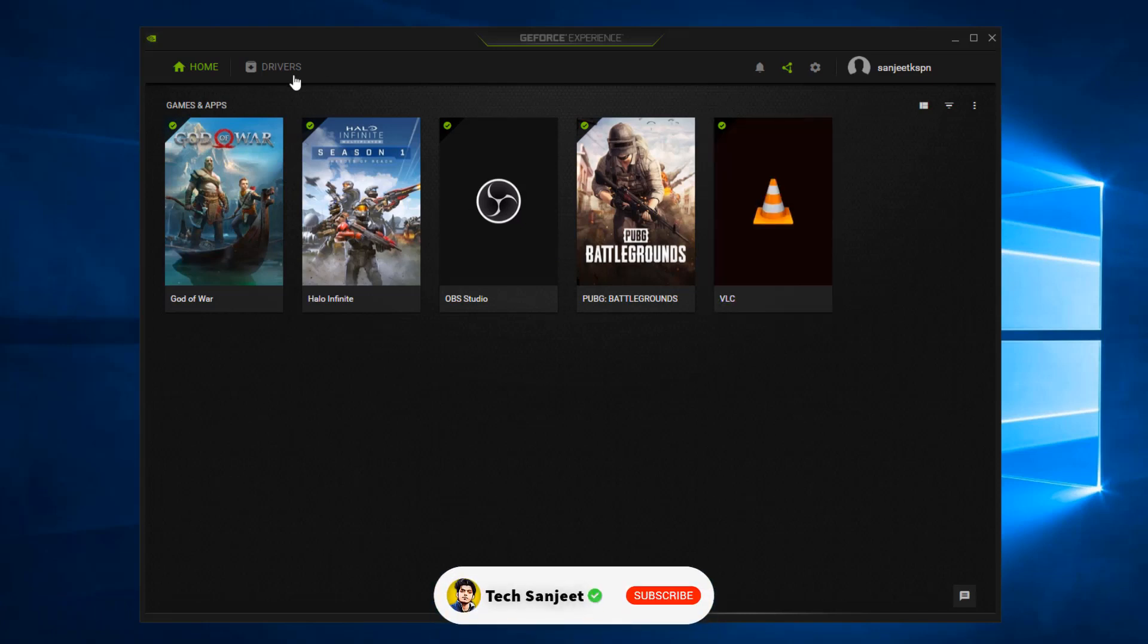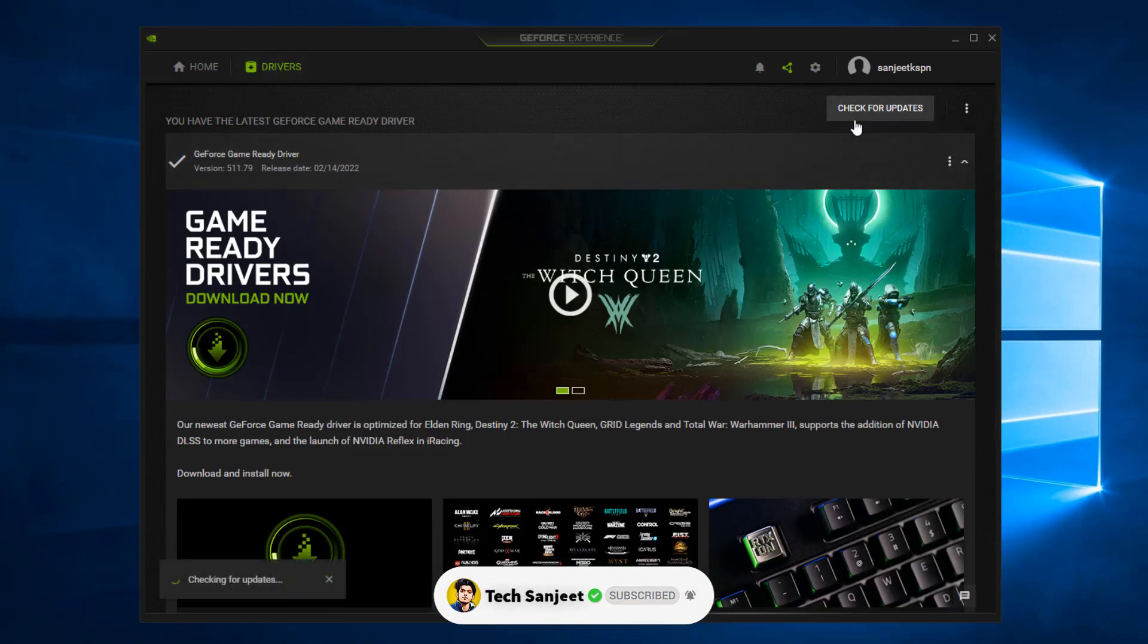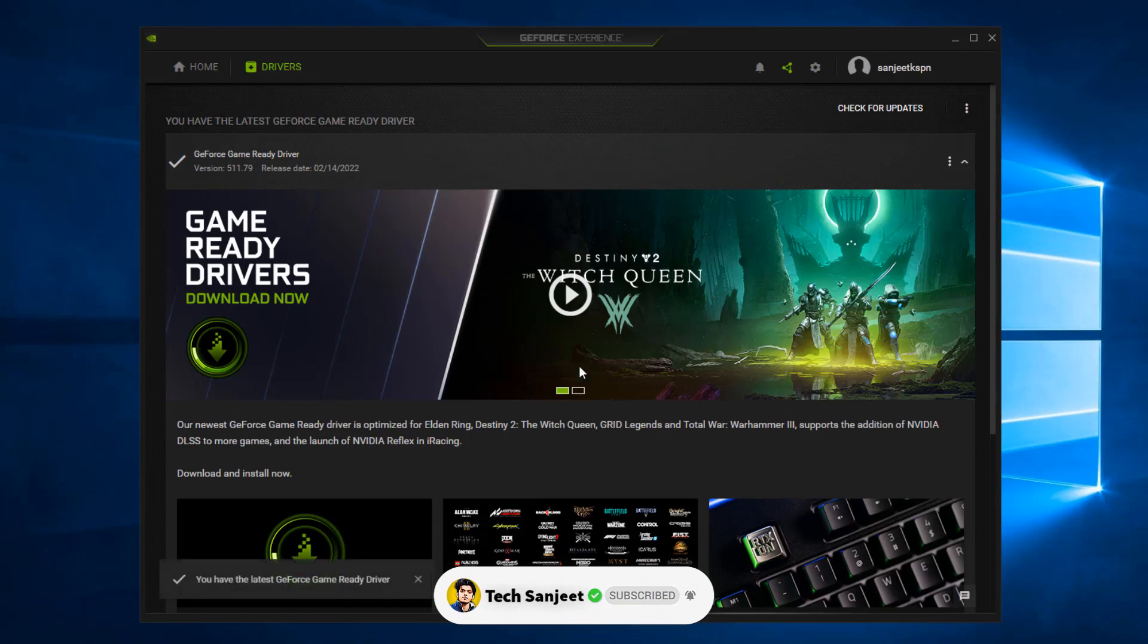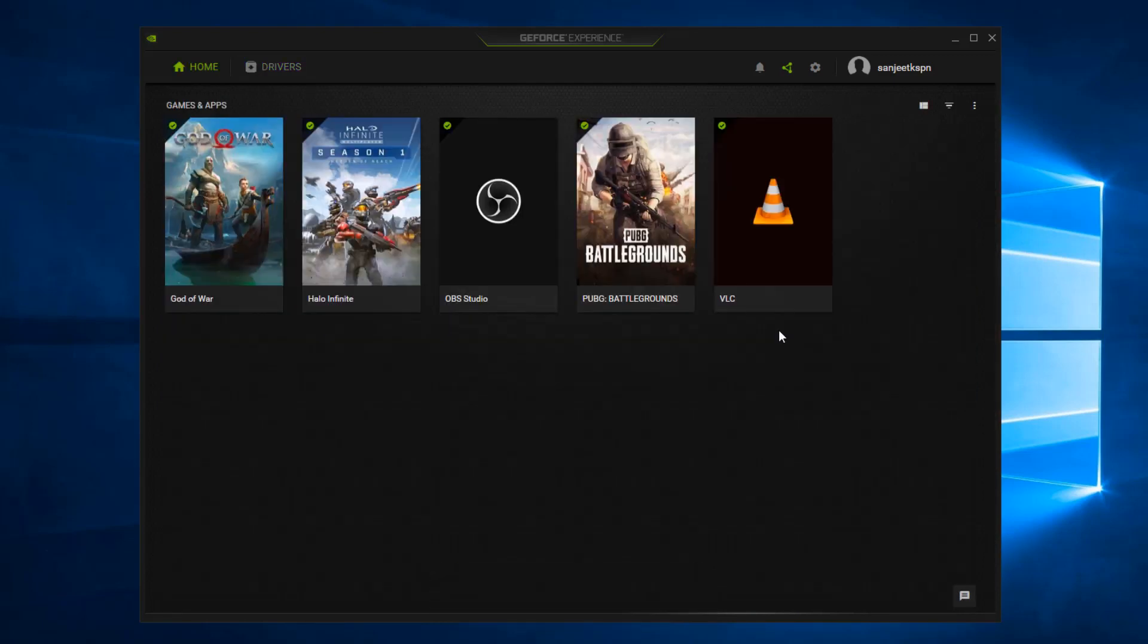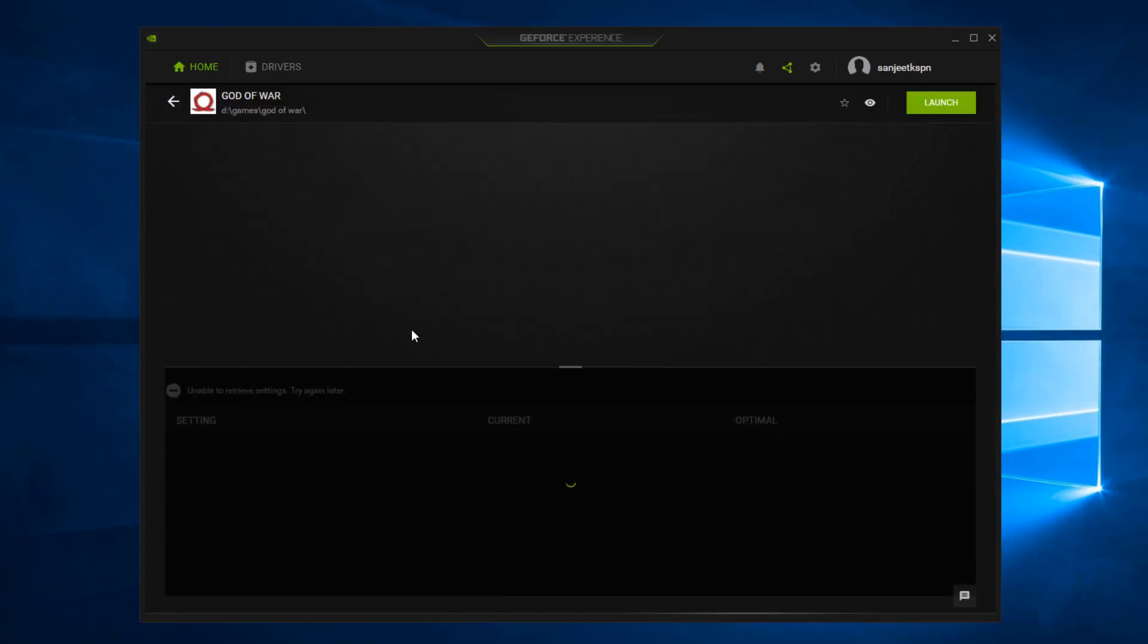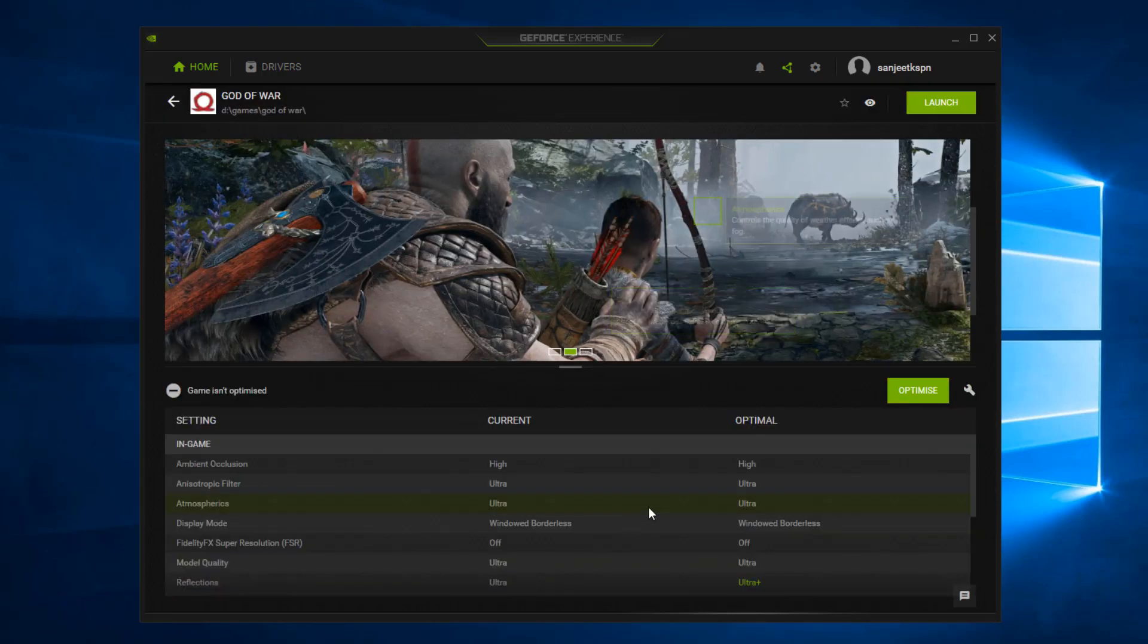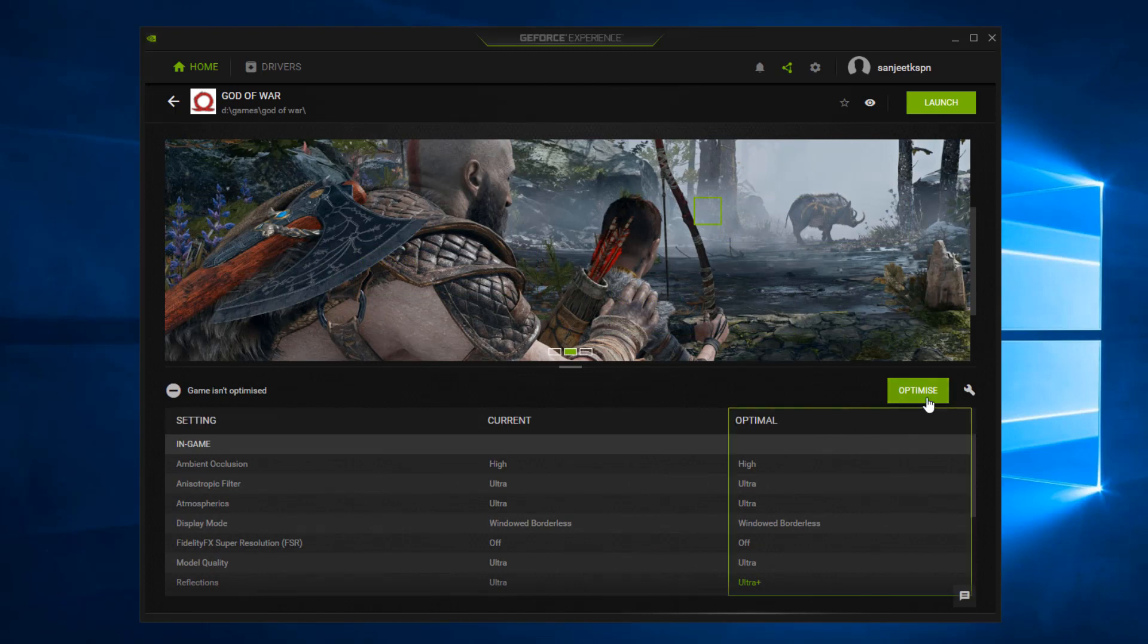This software will give you some options to update your graphics card. Just click on check for update and install the latest update. On your home page you will see lots of games which are not optimized. So just click on this game, here you will see it is not optimized. Just click here optimize.